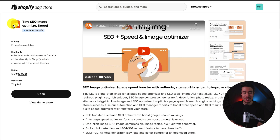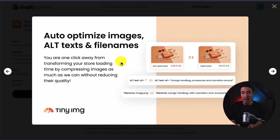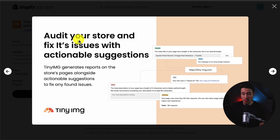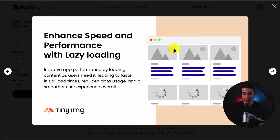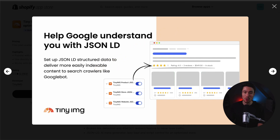The first app we're taking a look at is called Tiny SEO Image Optimize and Speed. It's going to include more features than just image compression and optimization, but it does let you do that in just one click, as well as adding alt text and file names so Google has an easier time understanding what the image is all about. It's also going to add metadata on your store to help boost search engine optimization.